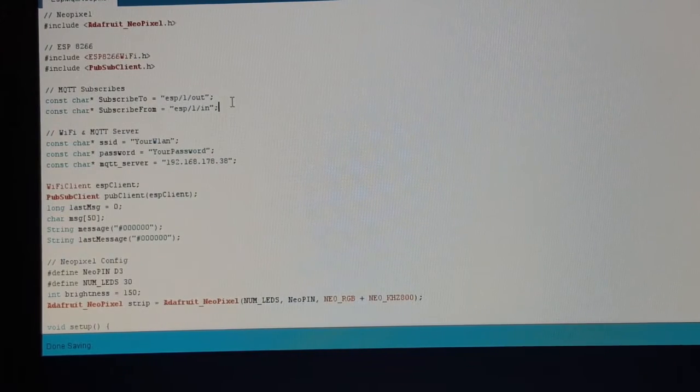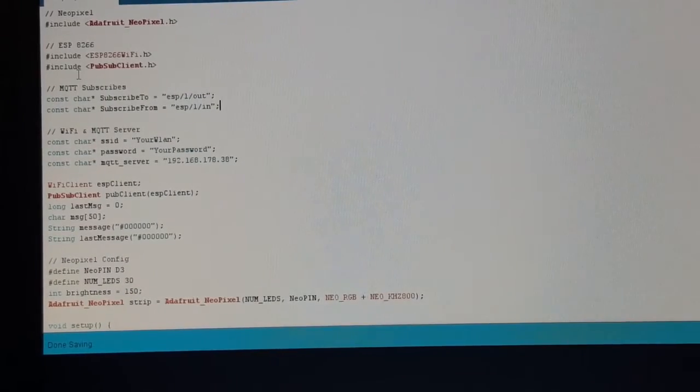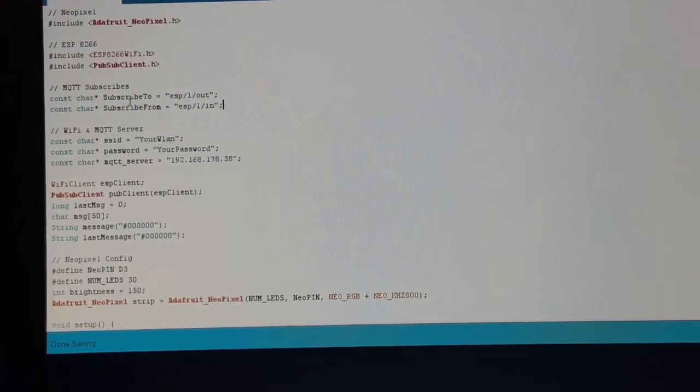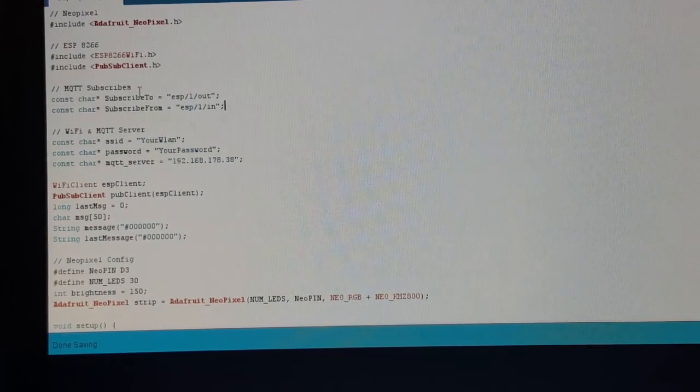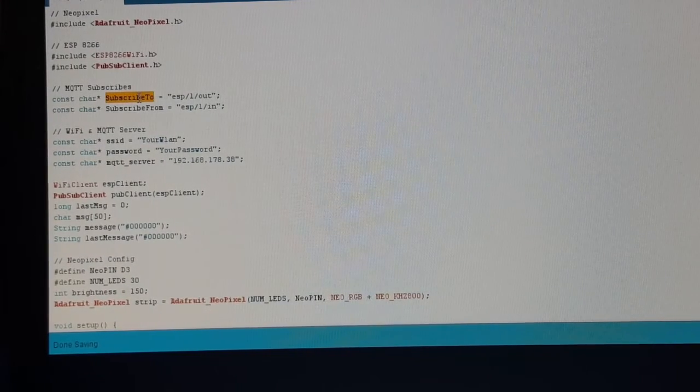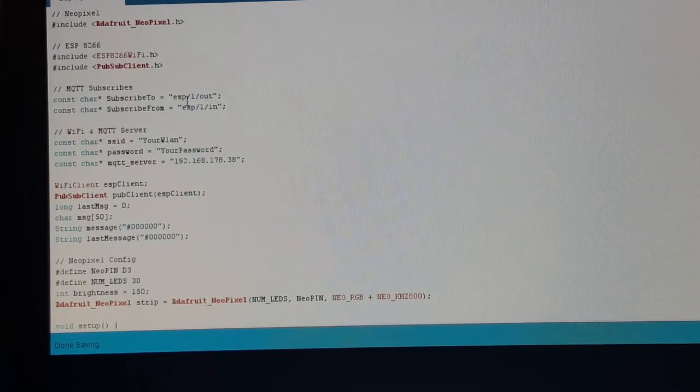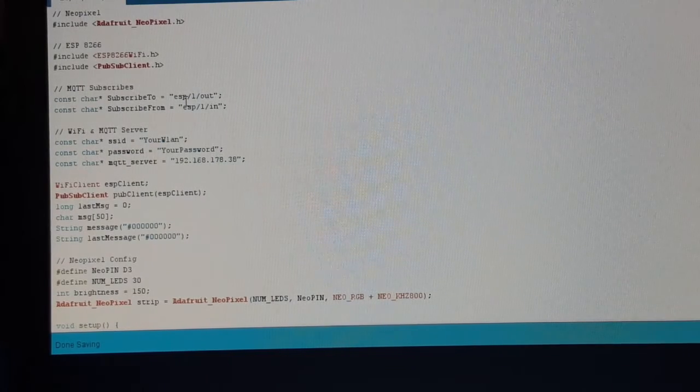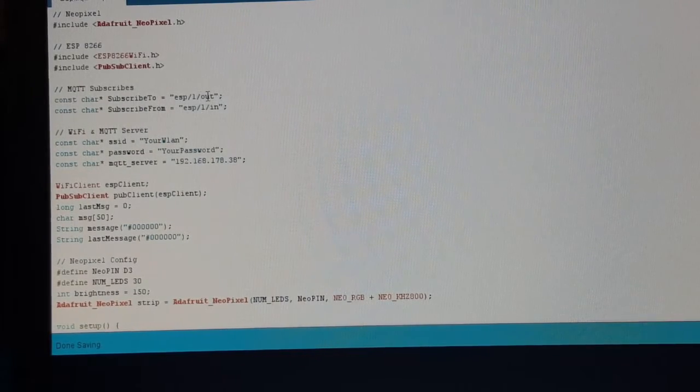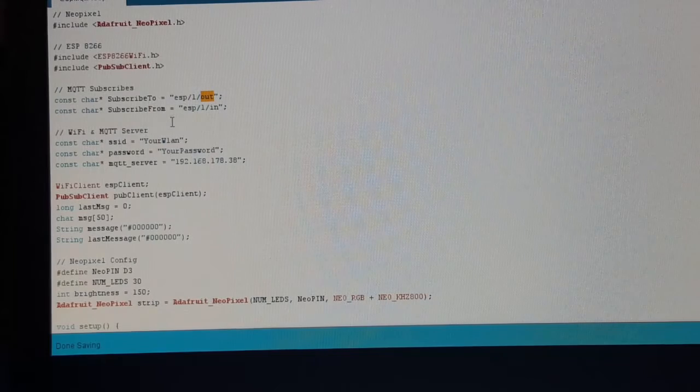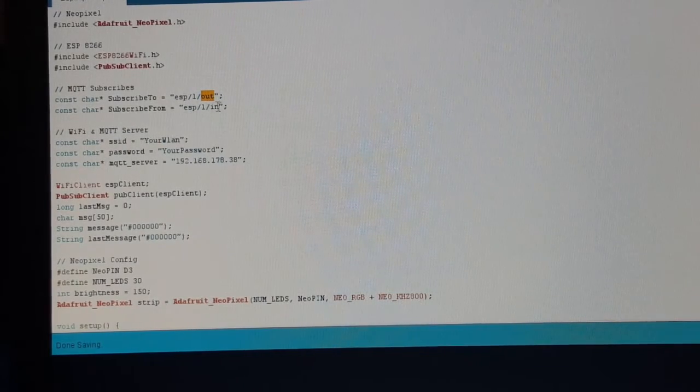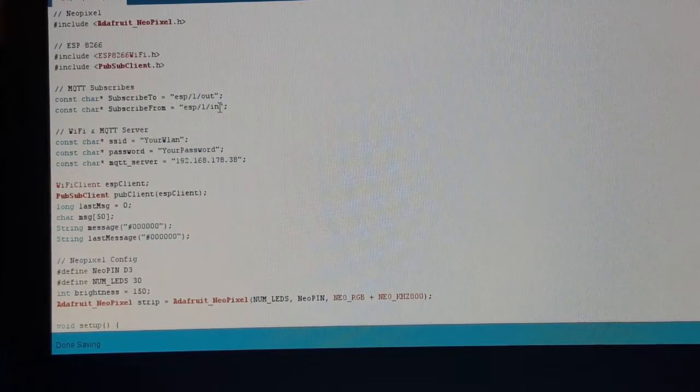So we create two subscriptions. The nice thing about this is you don't have to register it on the broker, you just have to name it. I called ESP-1-out for all outgoing messages and ESP-1-in for all incoming messages.